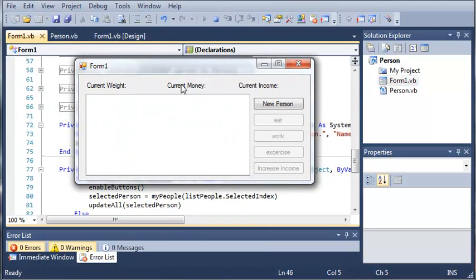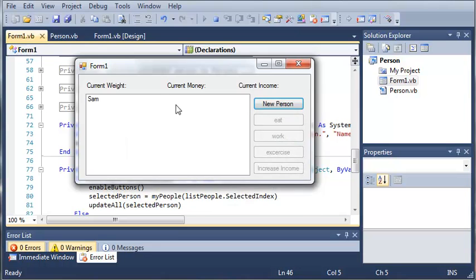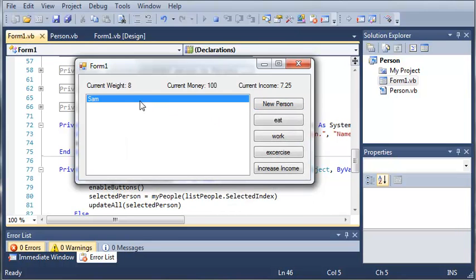It should work just the same as it did before. So we'll click new person and I'll just type in Sam. Go ahead and click OK. You see we get the current weight 8, money, income and $7.25.